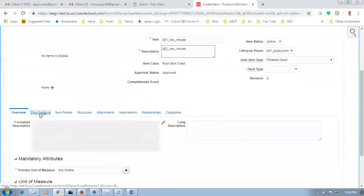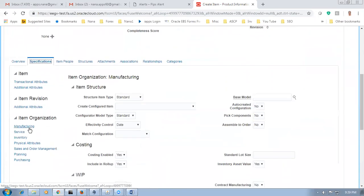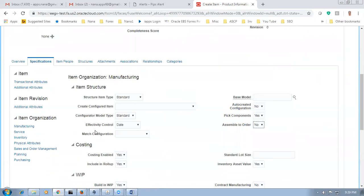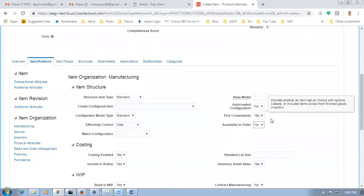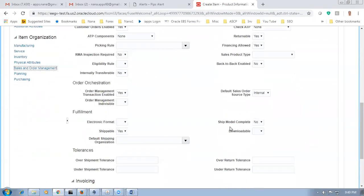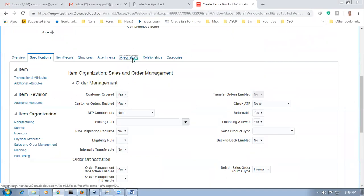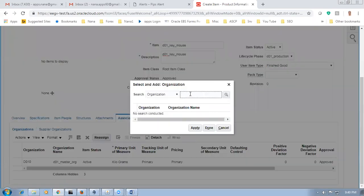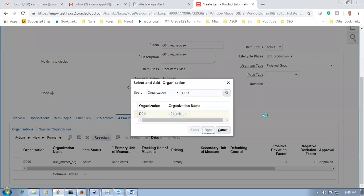Go to specifications, then manufacturing first, and make the pick component as yes. Make the pick component as yes — this is a prerequisite for ship model complete. Remember, a PTO model must have ship model complete and pick component as yes. If it is an ATO model, we cannot have pick component as yes. Go to Sales and Order Management and make ship model complete as yes. Go to associations, click actions, select D011, choose it, click apply, and done — the second item is also ready.